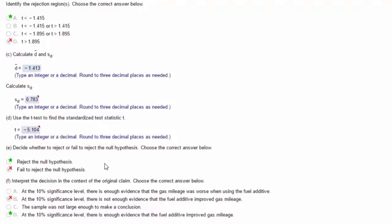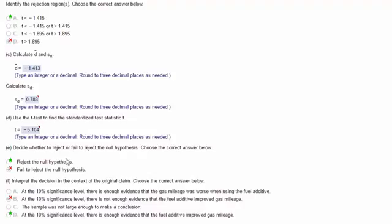We also can see that our t test, the standardized test statistic of negative 5.104, is way to the left of the critical t of minus 1.415. So that means that this standardized test statistic is in the rejection region, which confirms what we know from the probability. We reject the null hypothesis.